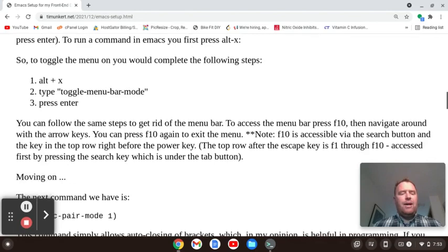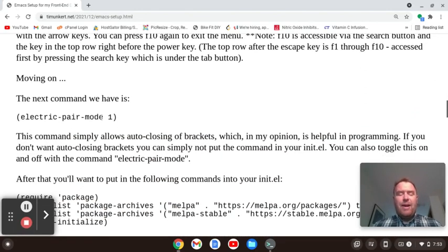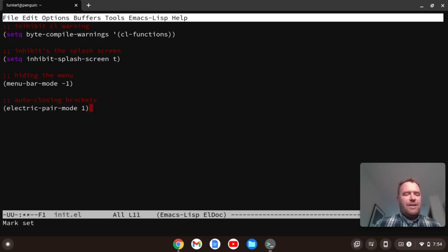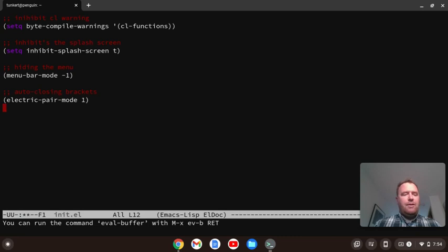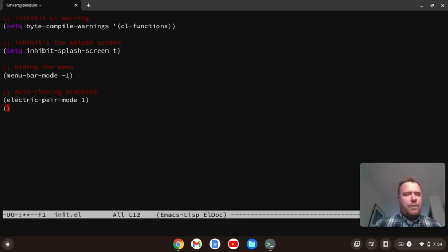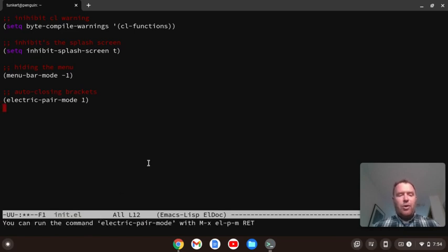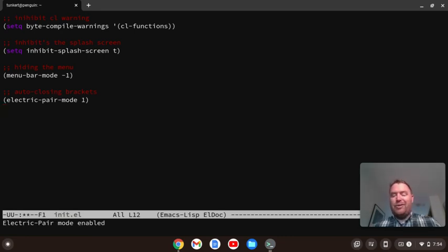The next thing I like is electric-pair-mode set to 1 — that's auto-closing brackets. I'll copy the electric-pair-mode setting, make a comment, paste it in, do Control-X, Control-S, then eval the buffer. Now if I hit an opening parenthesis, you'll see the closing one appears automatically. If you want to turn it off, do Alt-X and then electric-pair-mode — you'll see the message 'electric pair mode disabled'. I like to have it on by default, so it's in my init.el.